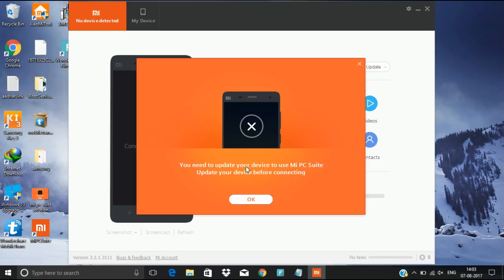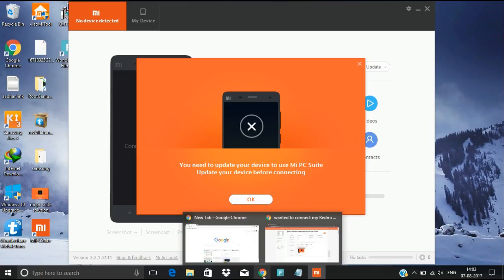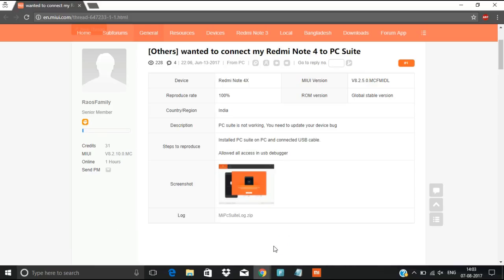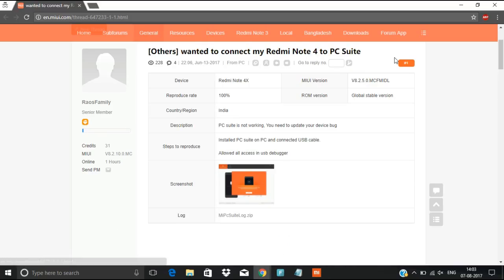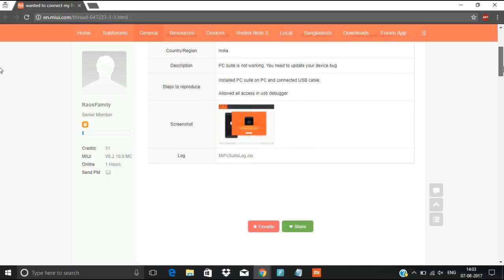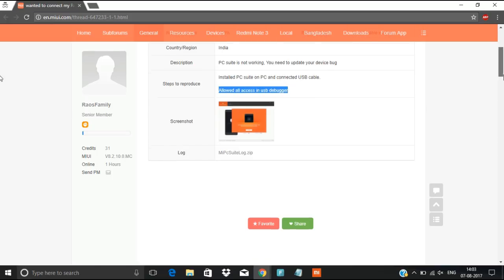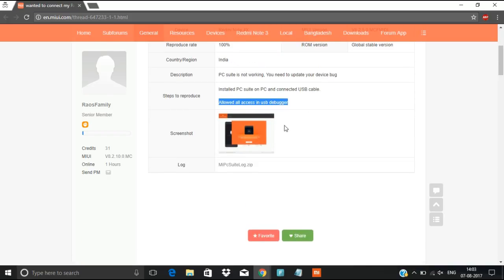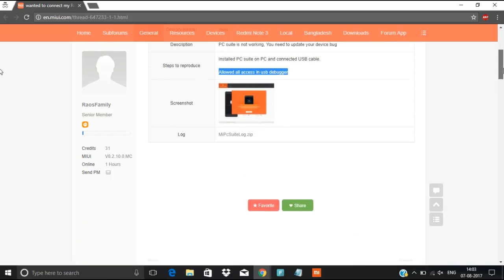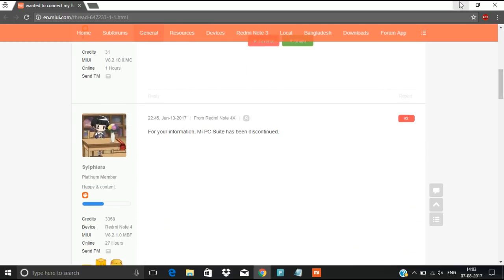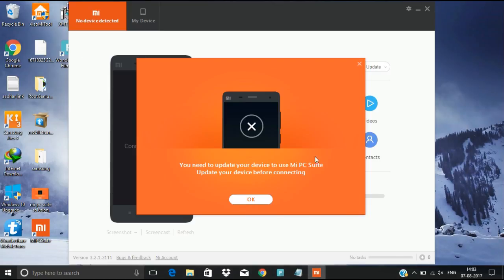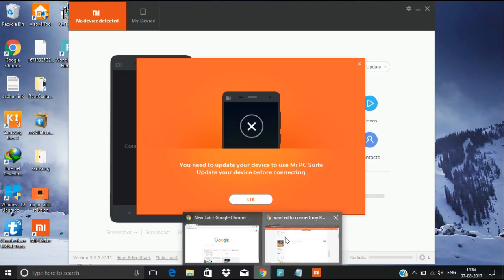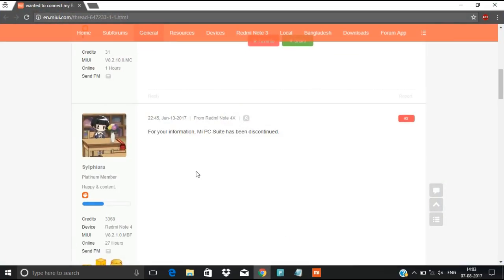I will show you the thread which explains the same. Someone like us posted this thing in the MIUI forum. He enabled the USB debugging also but still he is facing this error. I am unable to open that image but the same error he got.